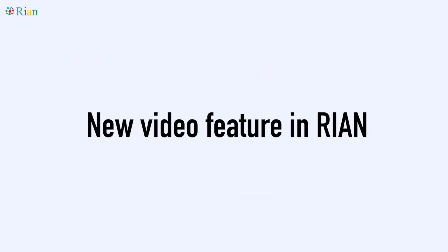Hello all, hope you all are doing great. This is Anand and in this short video, I'll take you through the upcoming video feature that we are developing in RIAN.